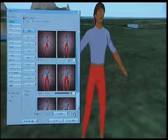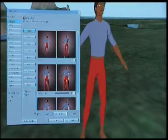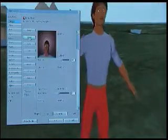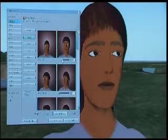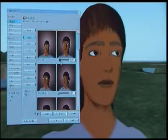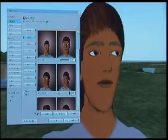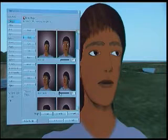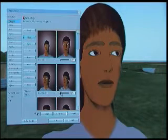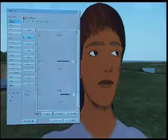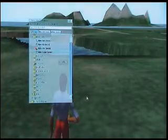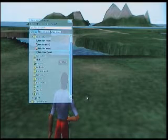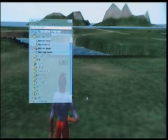Let's go to the Head tab. You can change the head size, stretch it, and so forth — you get the idea. That's how you customize your avatar by wearing body parts. We'll get into more advanced clothing design later.